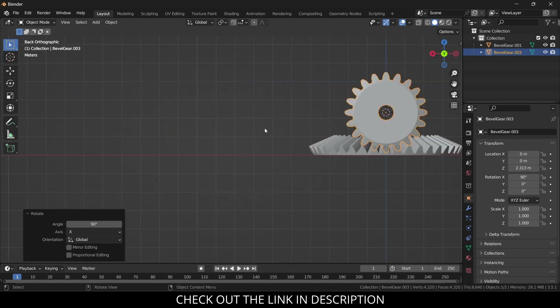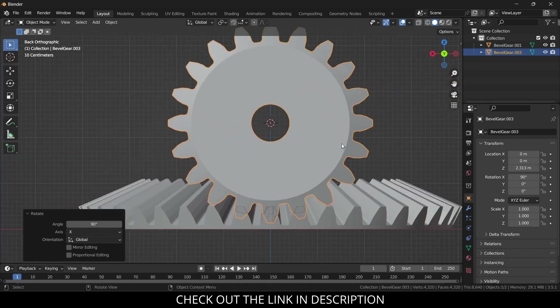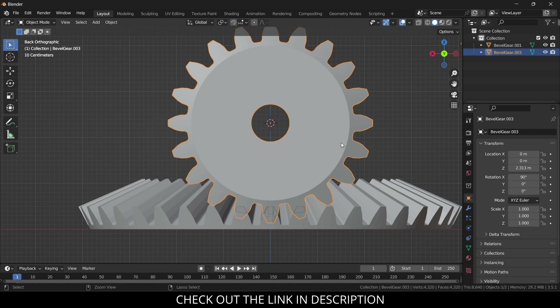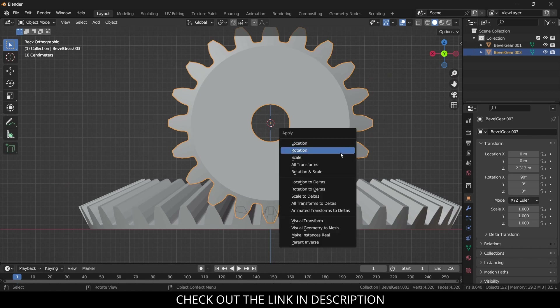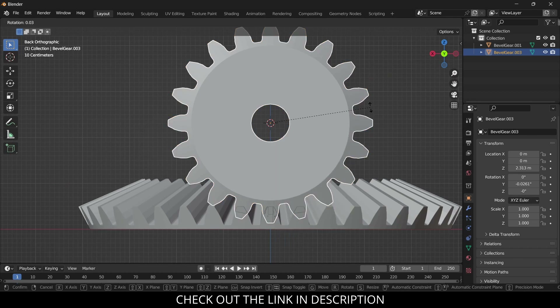Notice my gear is not perfectly engaged. So select this, press Ctrl+A and apply only rotation. Select this and press R, Y to align it.